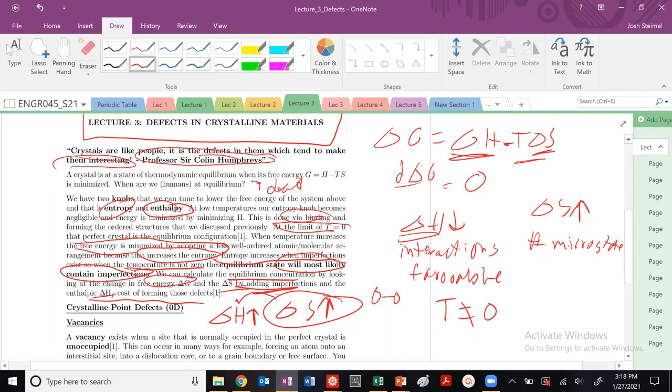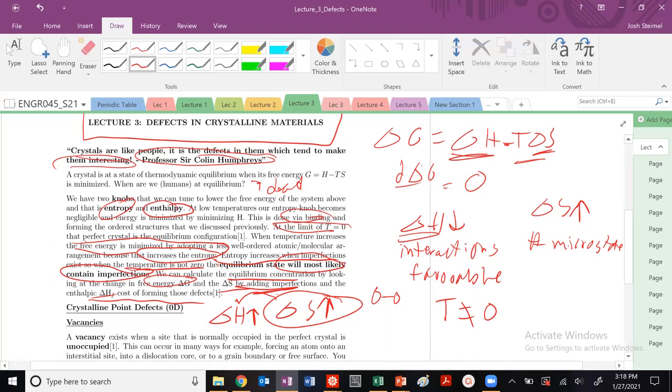Unfortunately with material science, it's always this balancing act. And you're going to see this repeat throughout our course. If we increase entropy, usually we have to pay a cost in enthalpy. If we make a material more ductile, we lose in strength. If we make a material stronger, we lose in terms of ductility. So it's always this give and take.